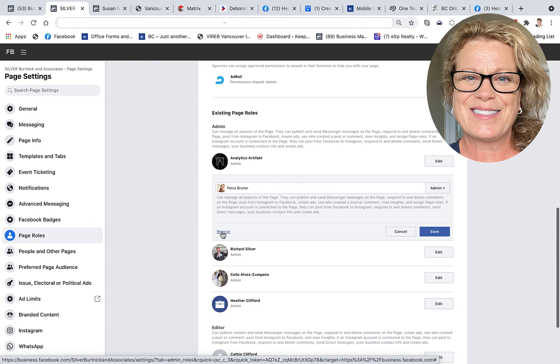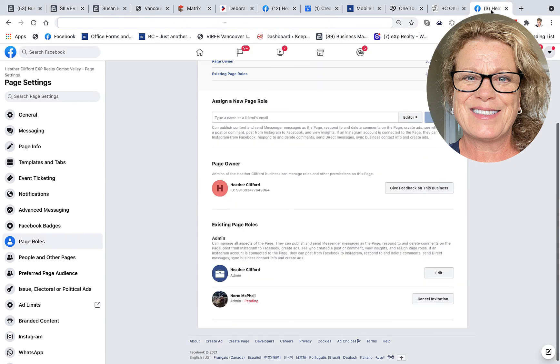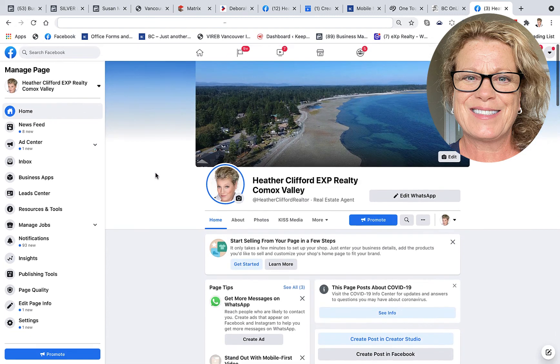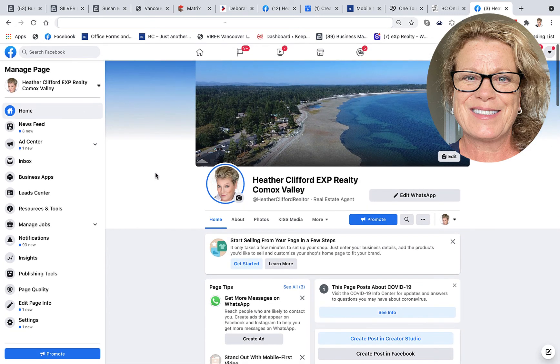So that's pretty much how simple it is to add people to your Facebook business page, as well as how to remove people from your Facebook business page in administrative roles, editing roles, etc. This is Heather. And remember everyone, let's keep it simple.